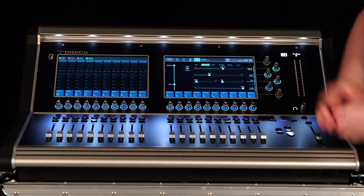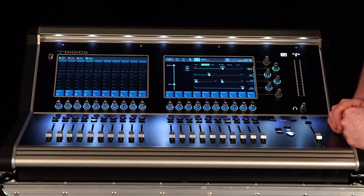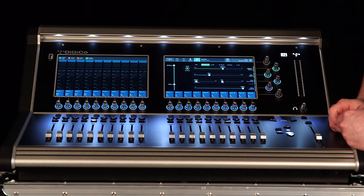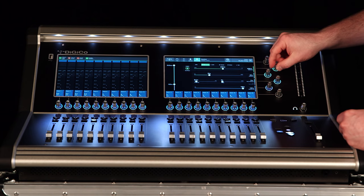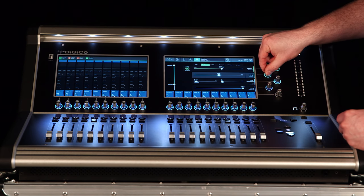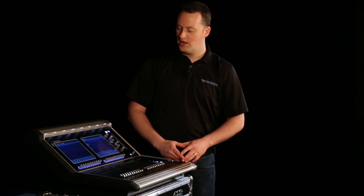I can also adjust the rest of my parameters from here by the encoders or by dragging on screen.